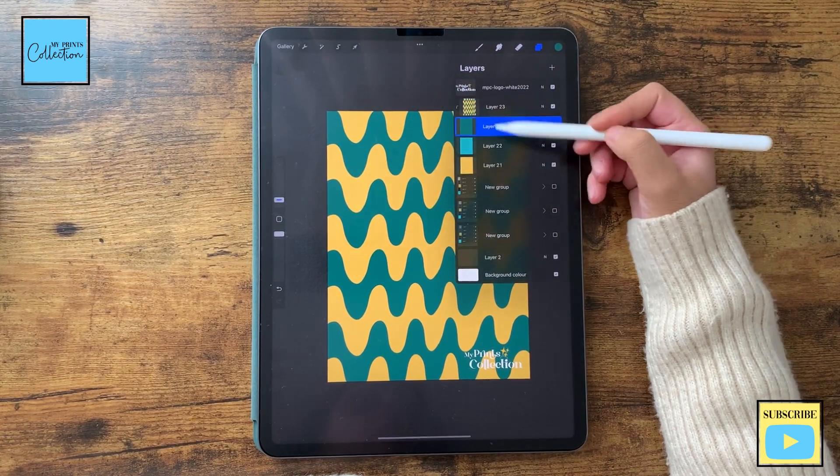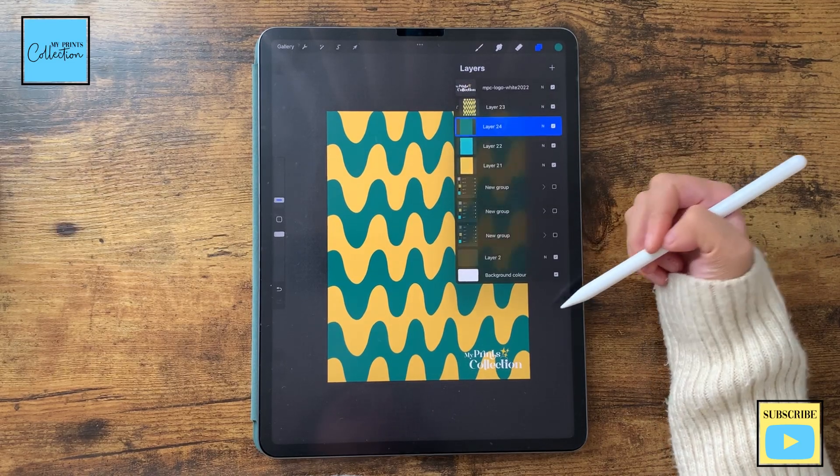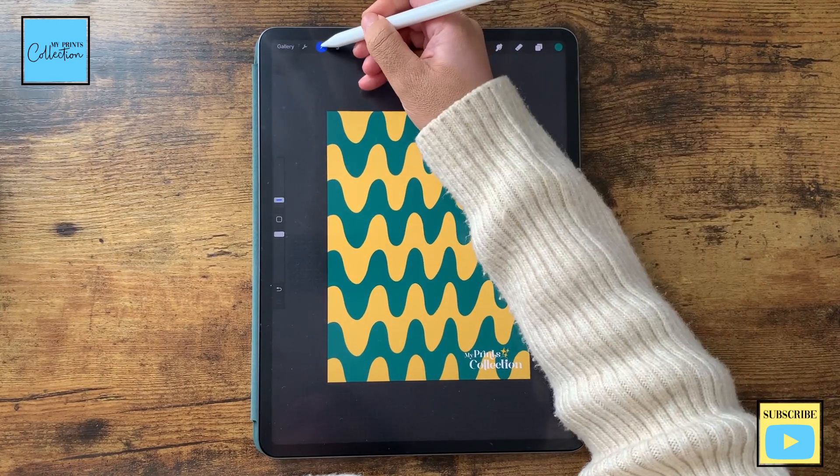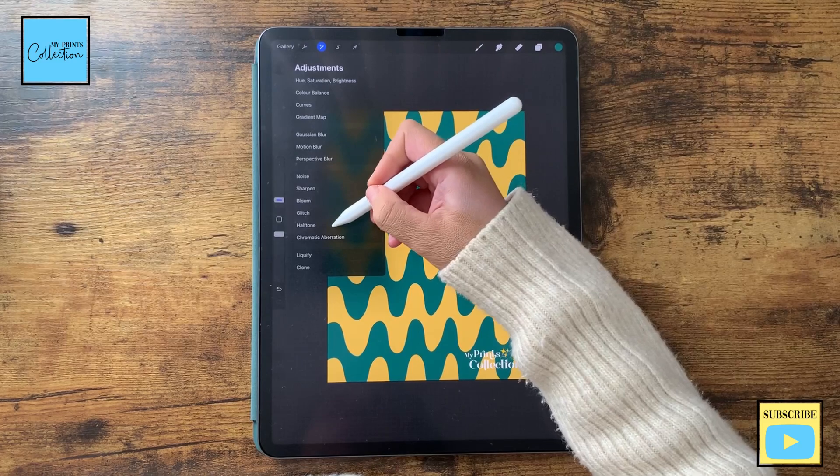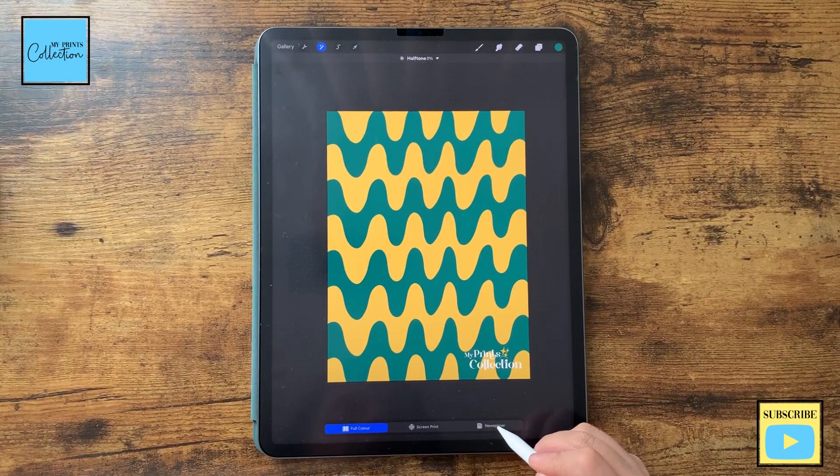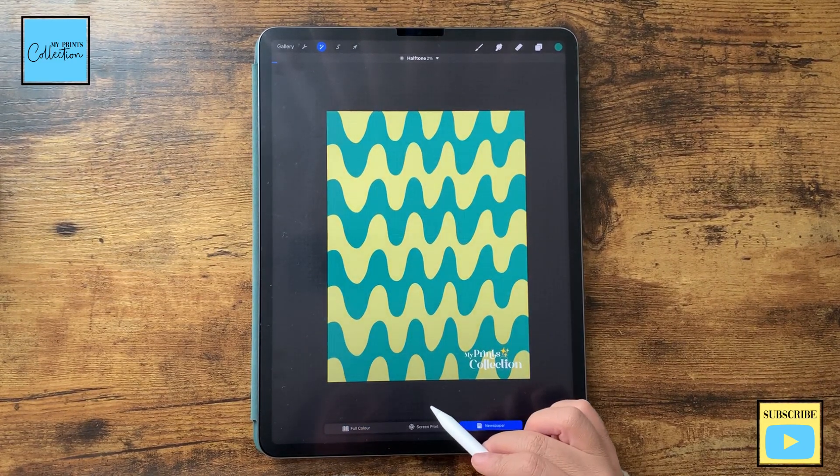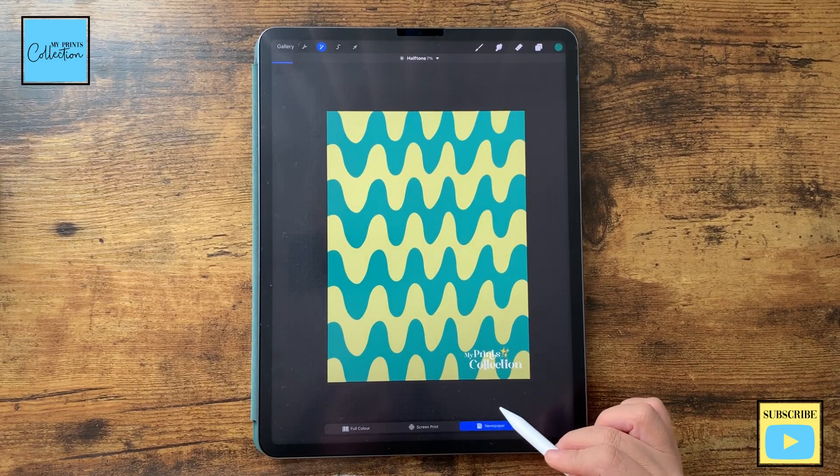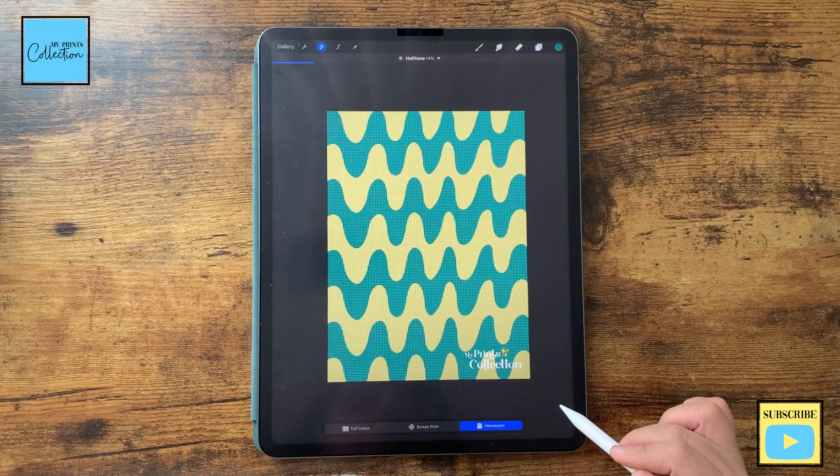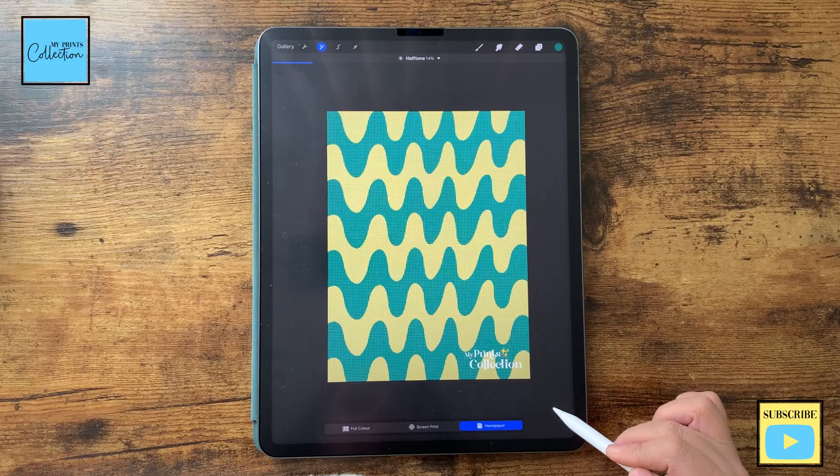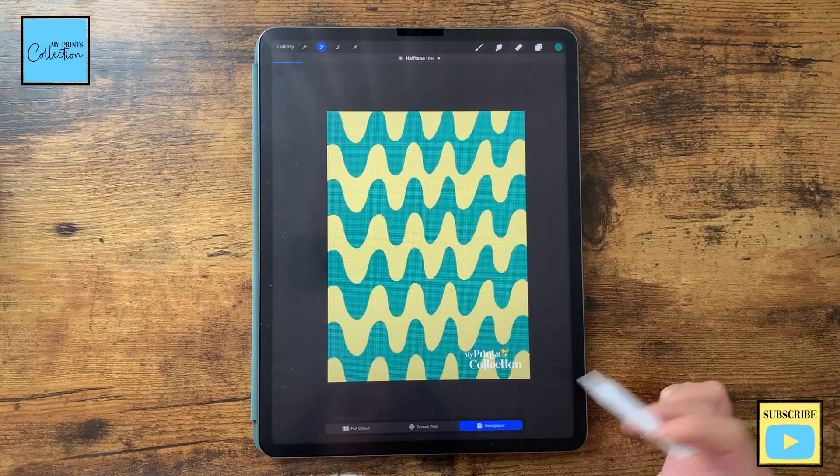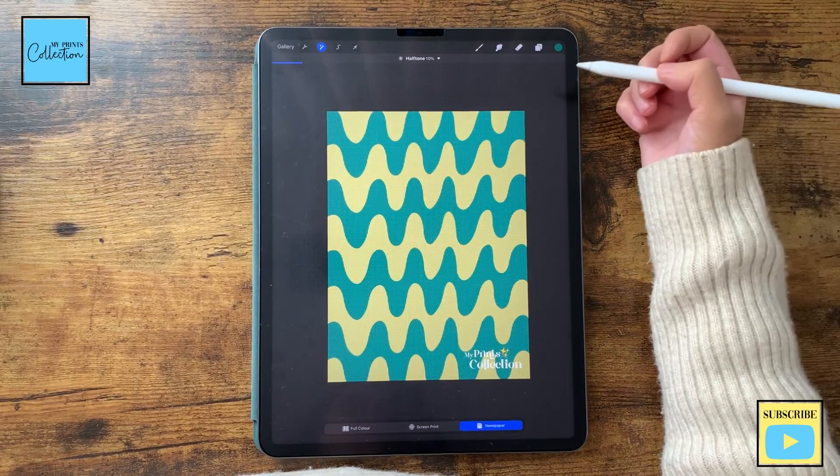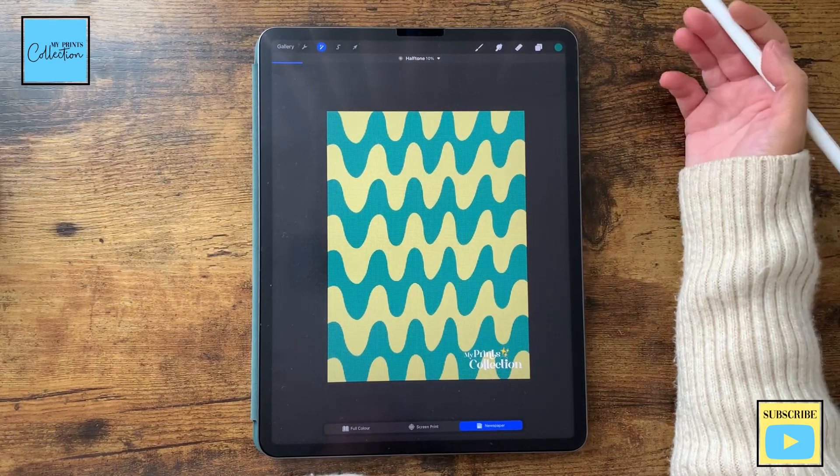And with this layer selected, I'm going to go to the adjustments, halftone, select newspaper, and I'm going to increase this quite a bit. Let's go with 10%, looks great. And I've created this nice effect.